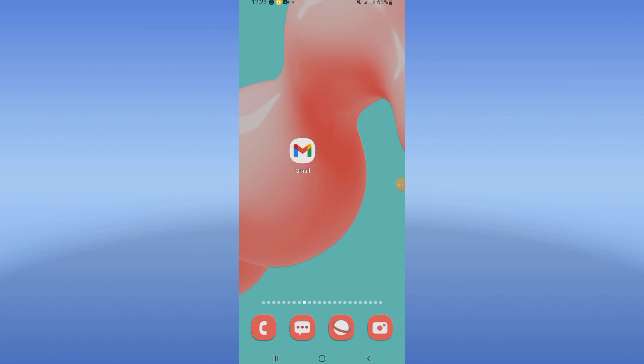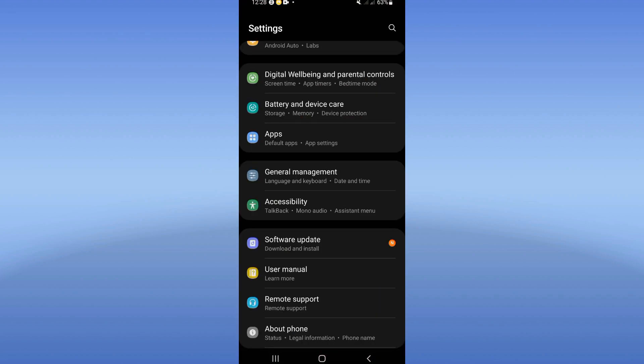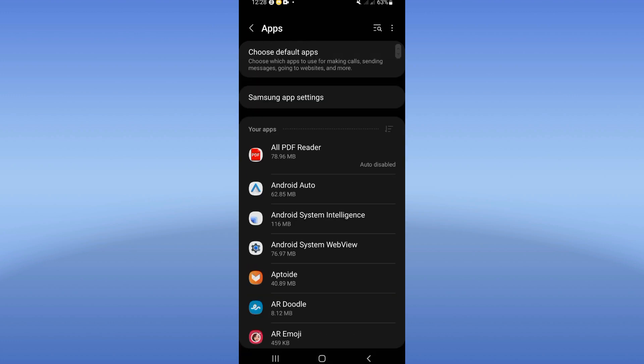Today I will show you how to fix a network problem on Gmail. Let's learn how to fix it. Open the settings of your device first, then click on Apps.